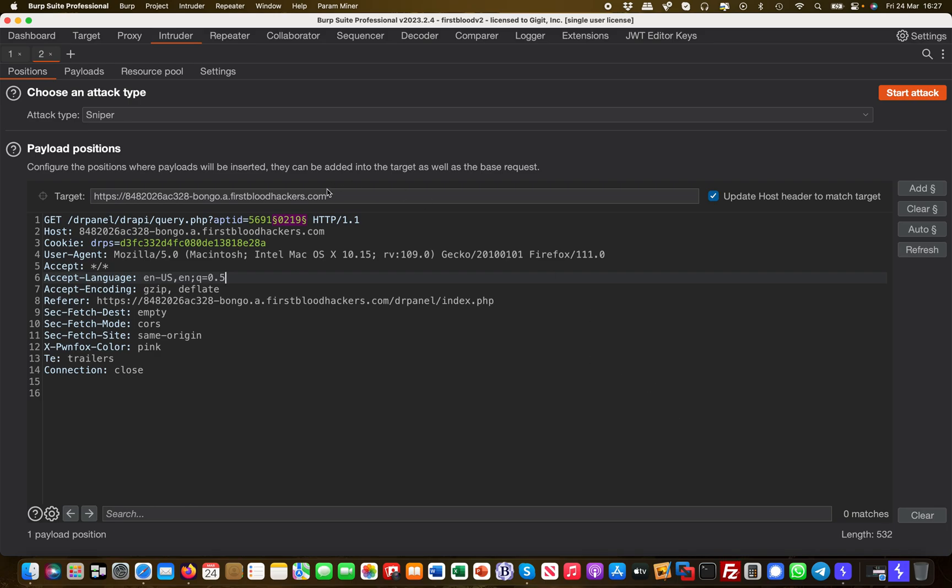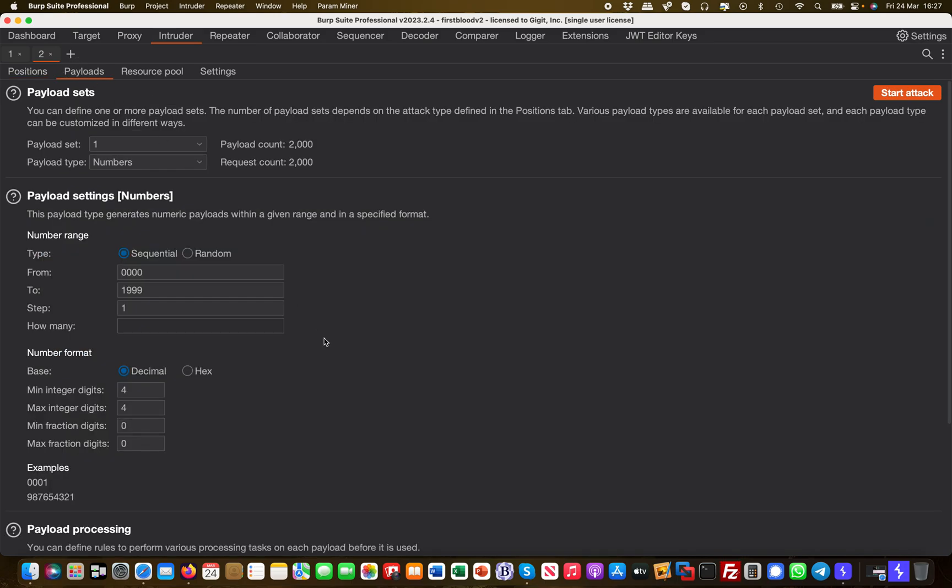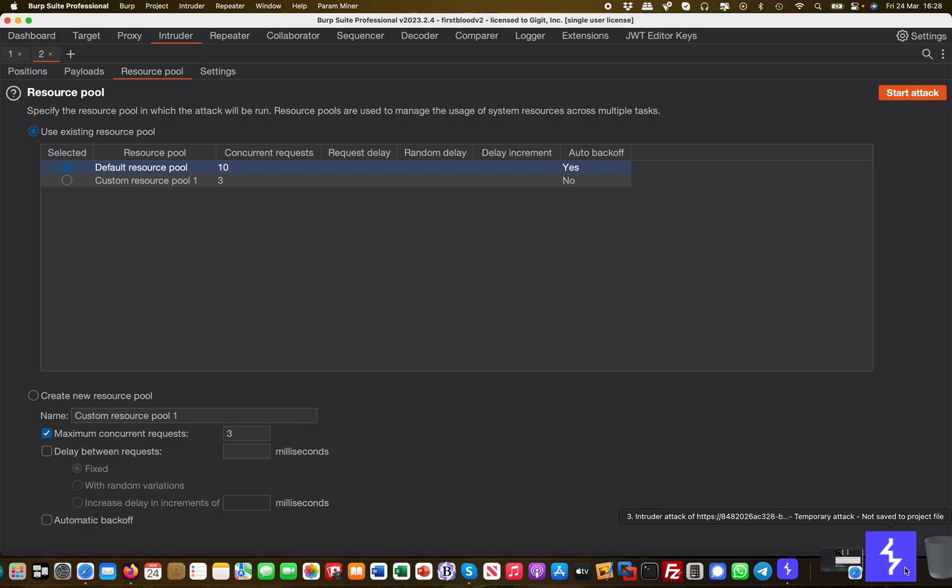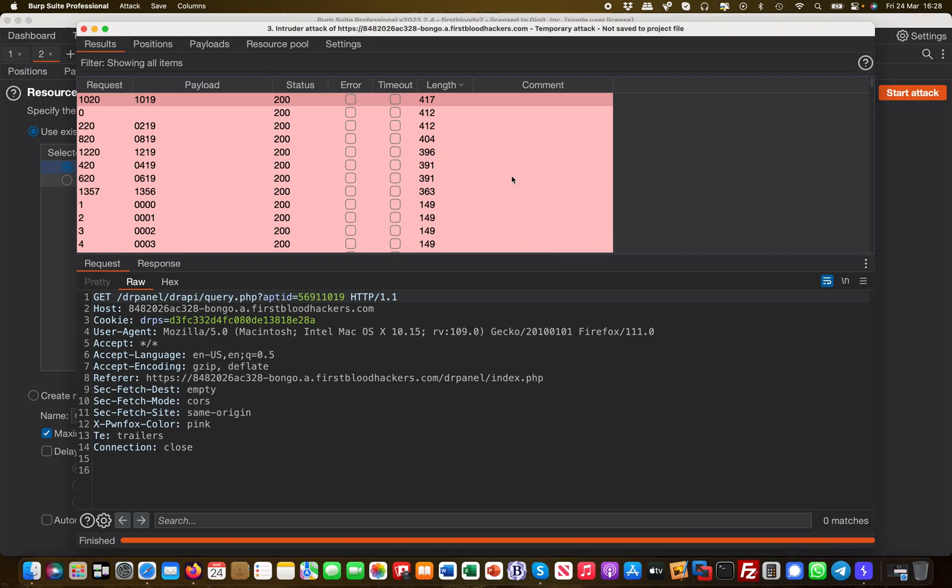When I launch this attack, I go to Payloads. In my scenario, I don't want to go through all 10,000—I'm only going from 0000 to 1999, so it's 2,000 payloads. Another interesting setting is you can set how many concurrent requests to send. Sometimes you get blocked if you send too many, so I've chosen three concurrent requests. This is how it looks in Intruder.